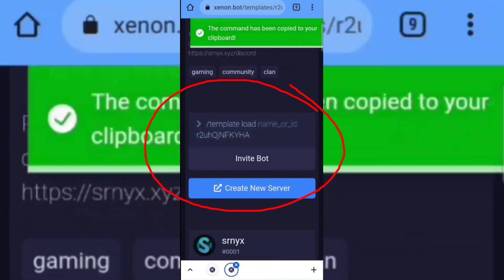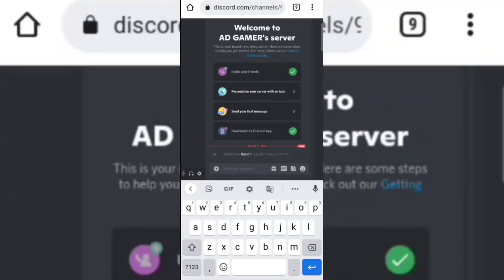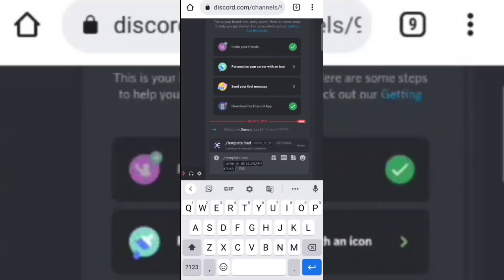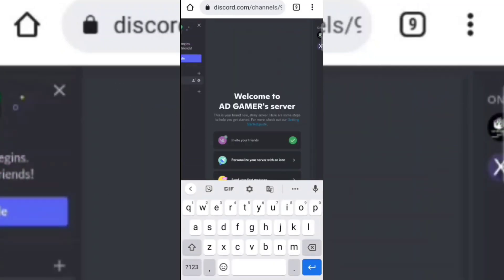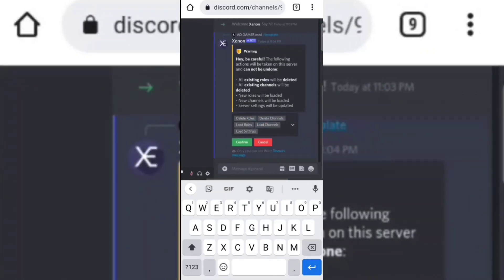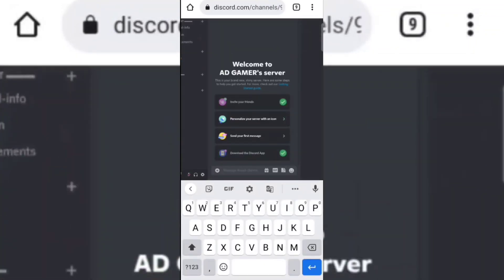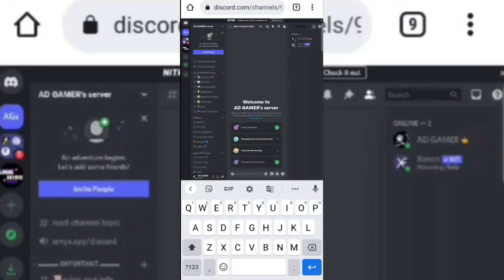Now copy this command and paste it in your Discord server. Click on the confirm button and wait for the bot to load the template. See, it's working.